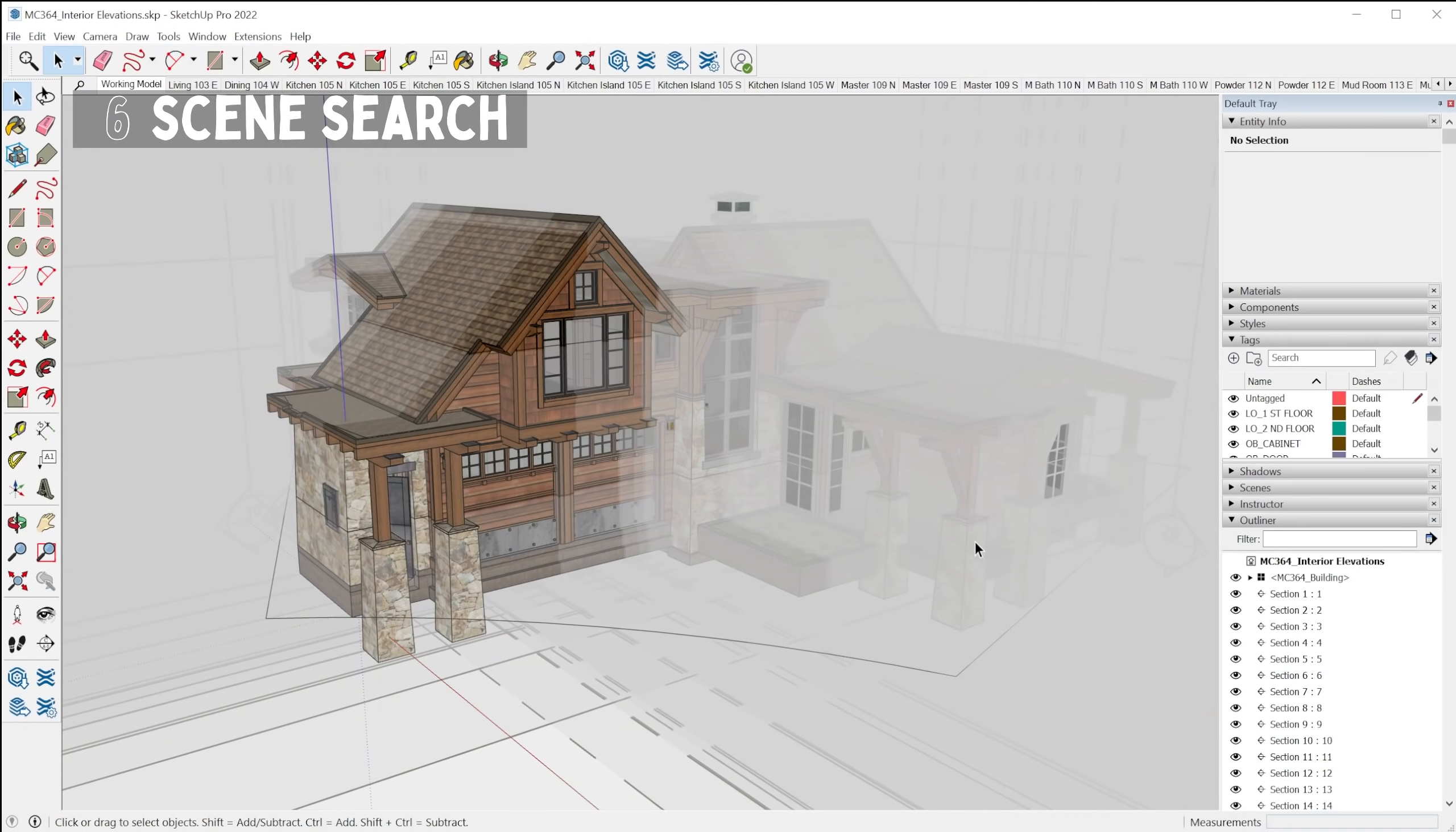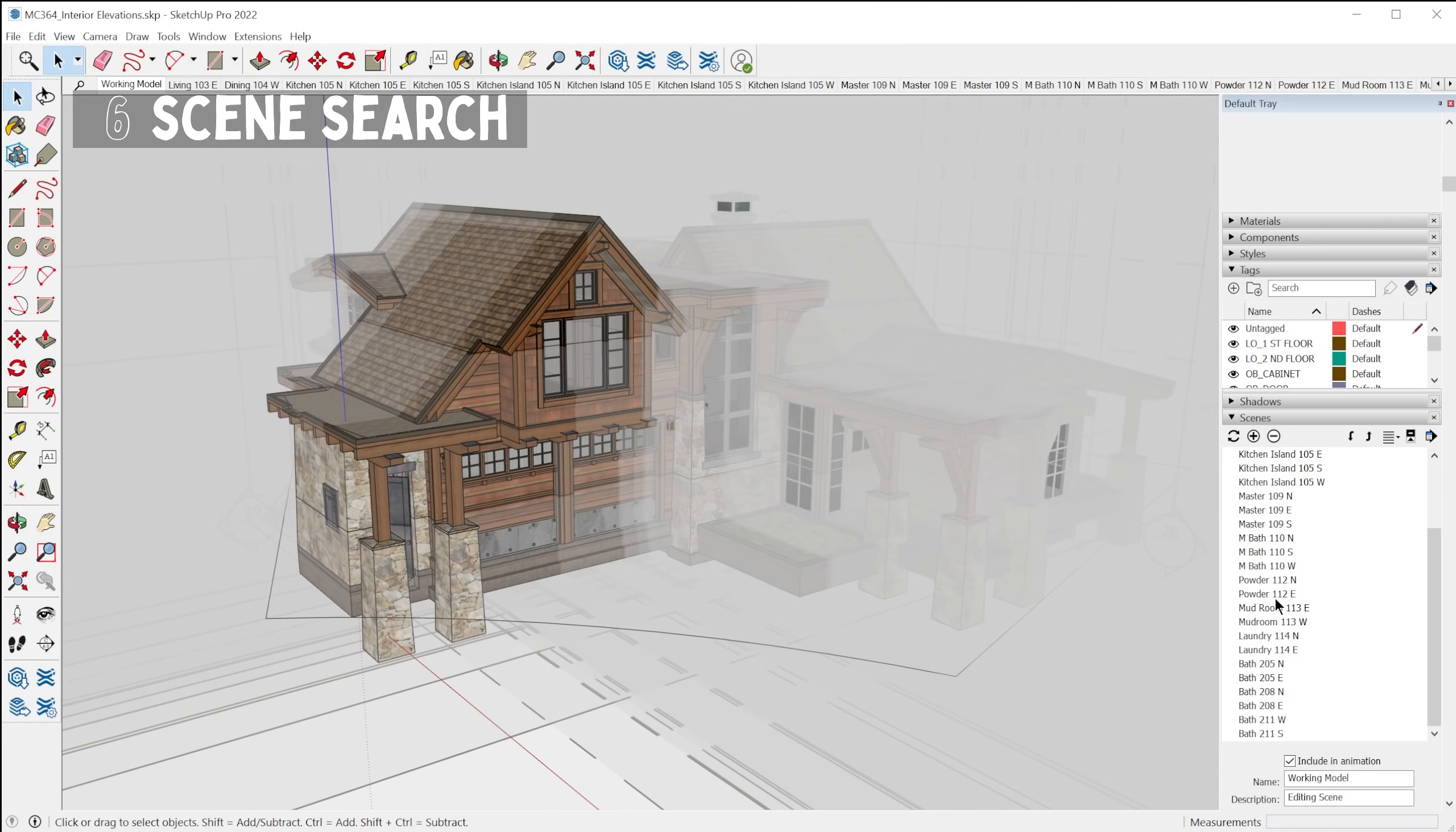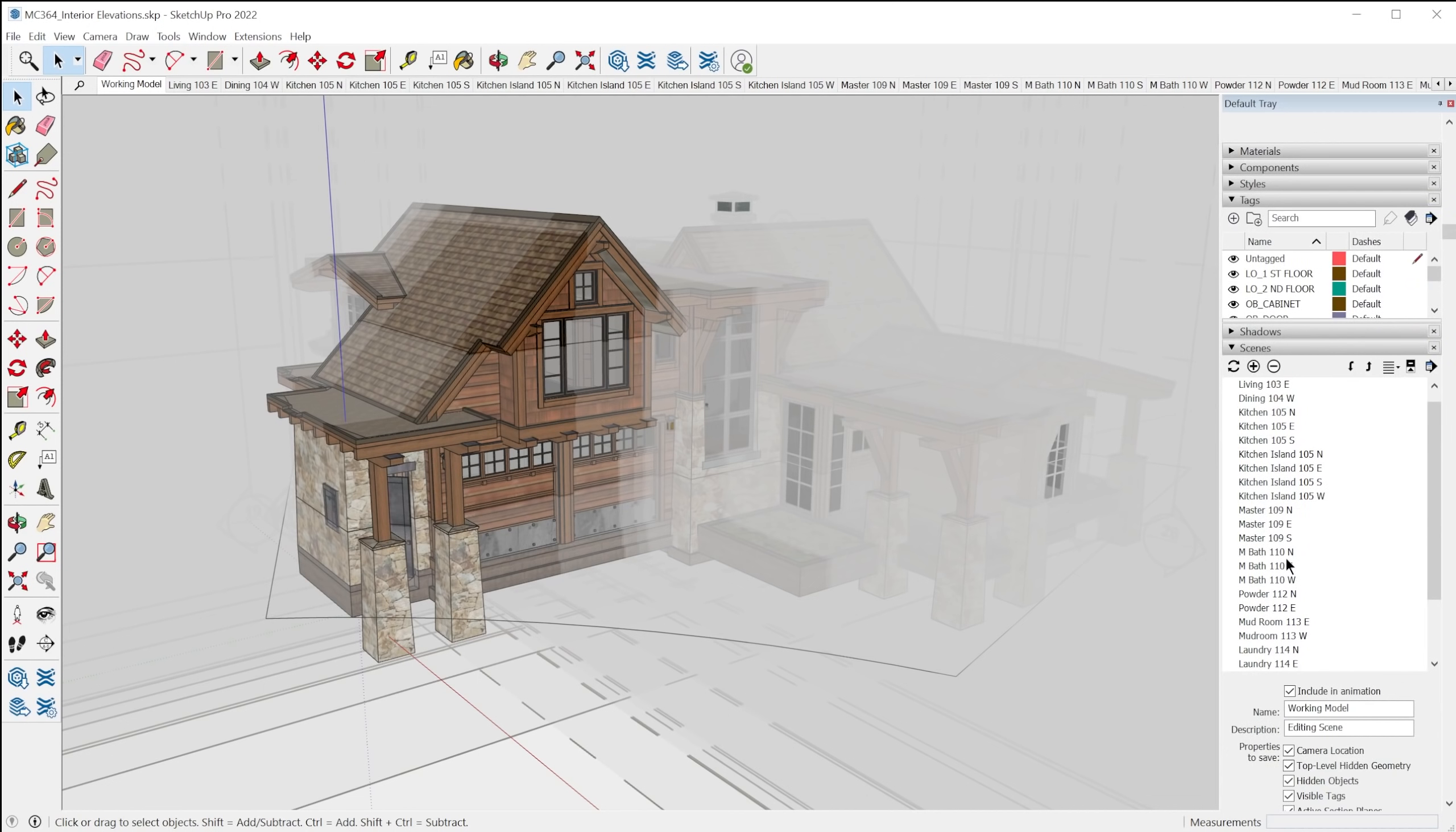And the last big SketchUp feature is searchable scenes. So if you've ever had a large model with a huge list of scenes, you know how hard it can be to navigate and find the scene you're looking for. So they've added this new search feature up here next to the tabs.